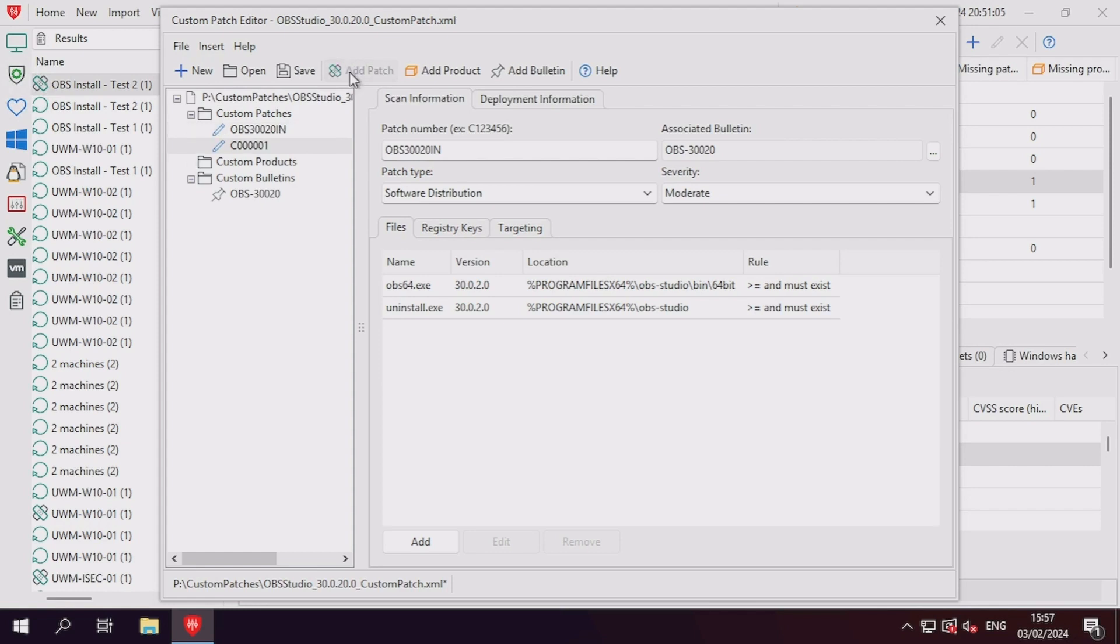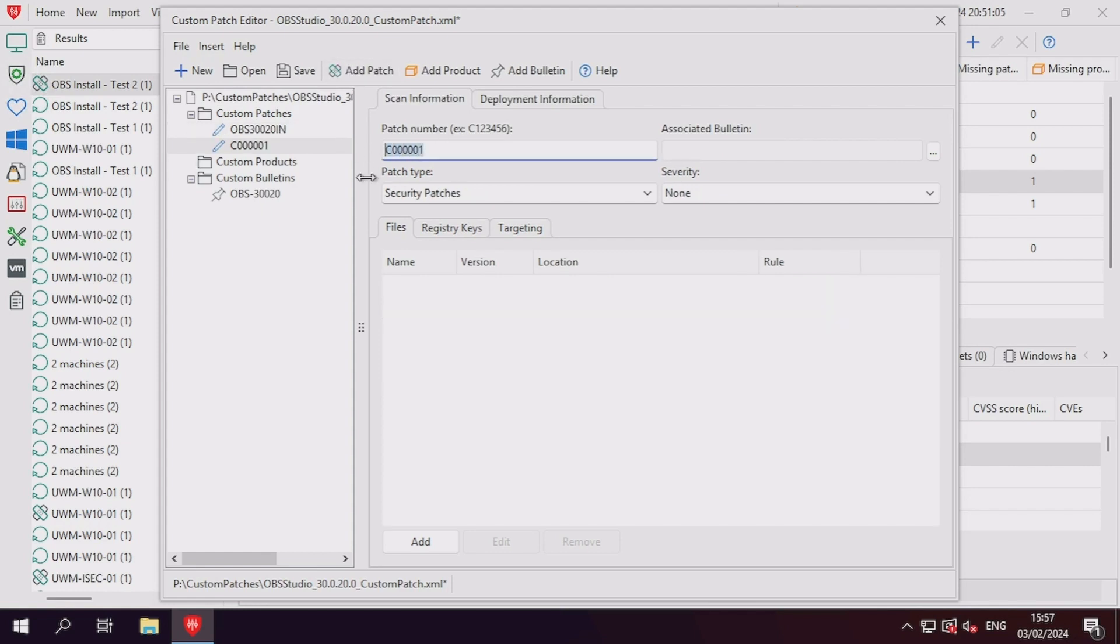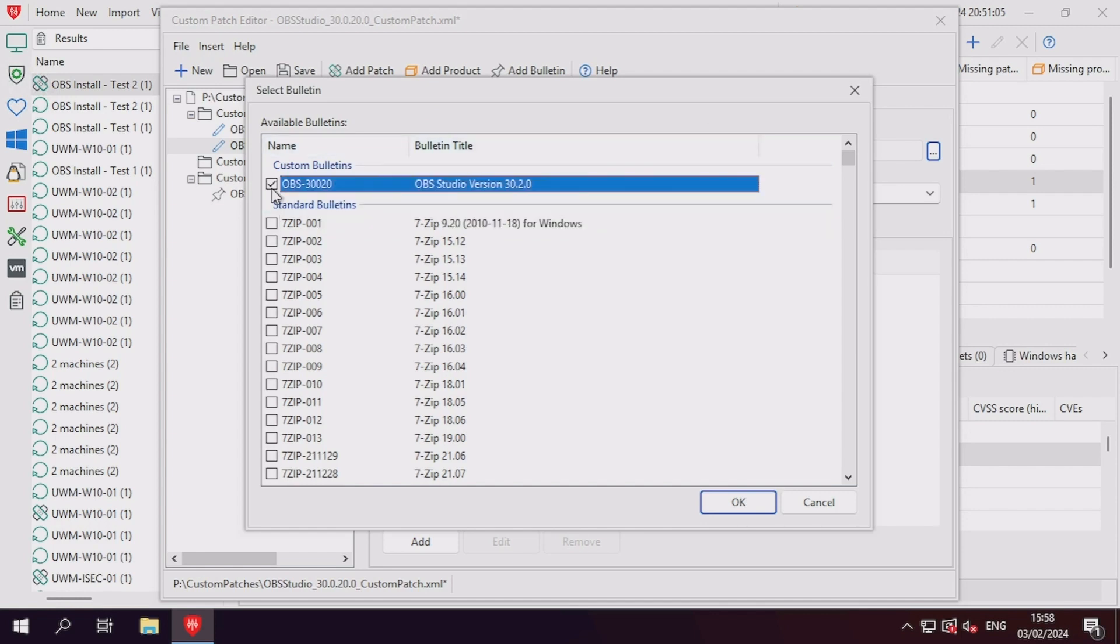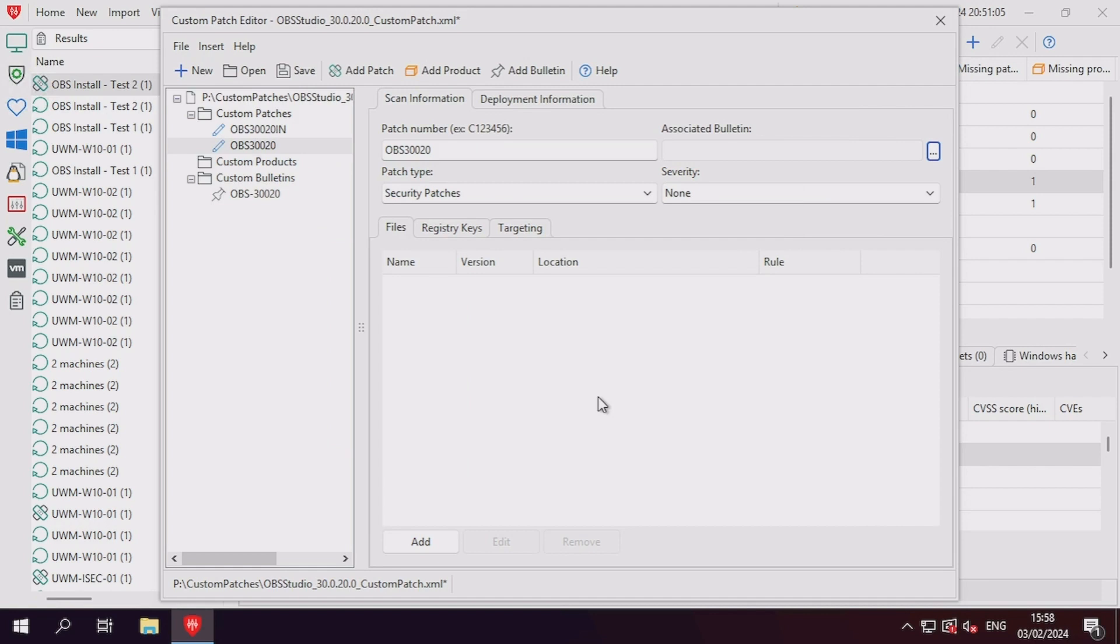Now that we have a unique reference for our software distribution patch, let's add a new patch to this XML file using the old identifier, and this time set the patch type up as a security patch with moderate severity. For file detections, we'll also want to use the previous logic where the file comparisons are only made if the file exists, instead of forcing the file to exist.